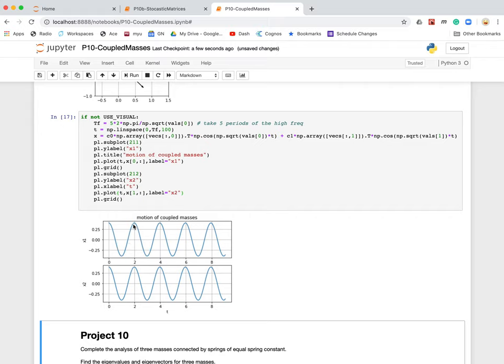And notice, when this guy has a positive displacement, this guy has a positive displacement. And this just goes on forever.